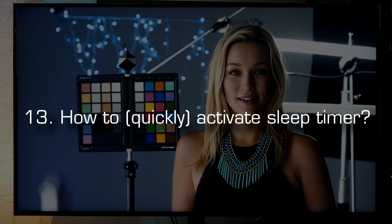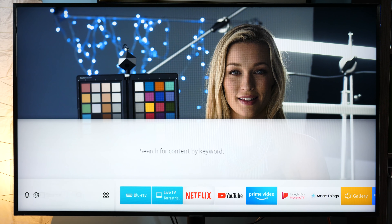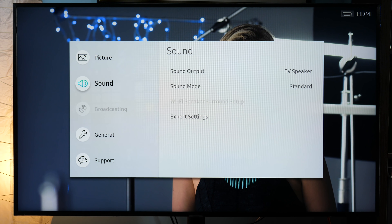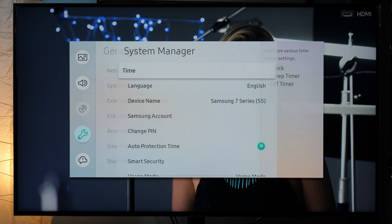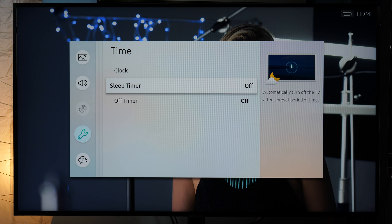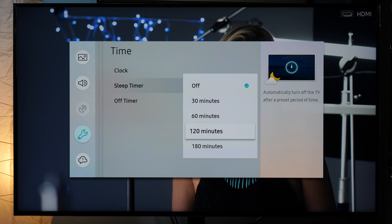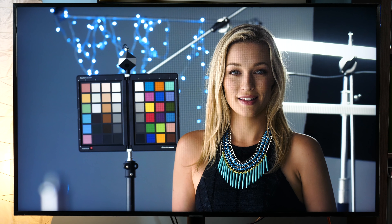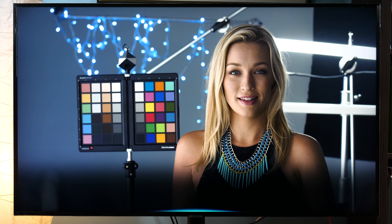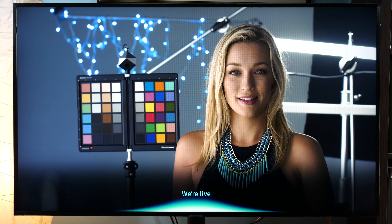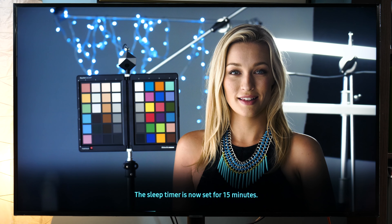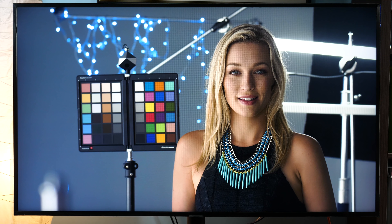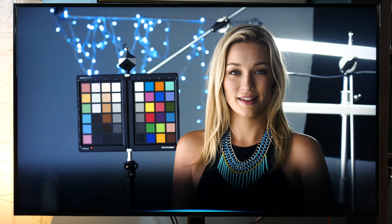How to quickly activate the sleep timer. You can go inside Settings, General, System Manager, Time, and play with the sleep timer option. But if you have a Smart Remote with a built-in microphone, you can say the command: 'Turn off TV in 15 minutes.' The sleep timer is now set for 15 minutes. Or you can disable it the same way by saying: 'Turn off sleep timer.'